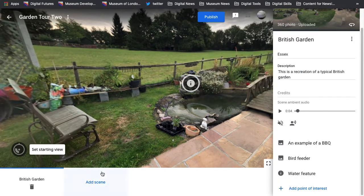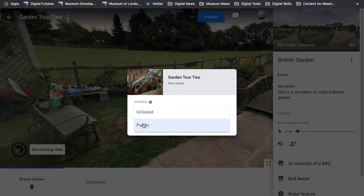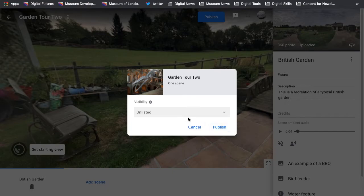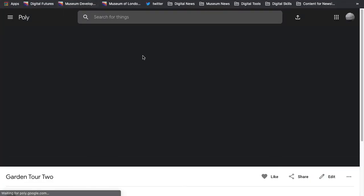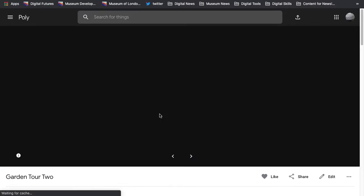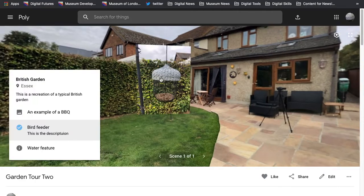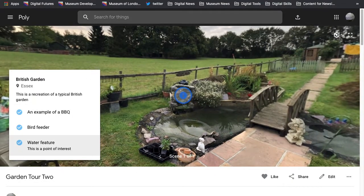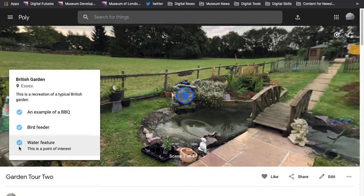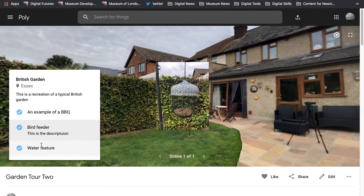Once you're happy with everything and the number of scenes you've got — you can always add more scenes and go through the same process again — the next stage is to publish. Click 'Publish', and I'm going to set it as unlisted so that people can't find it unless they have the link, but if you want it public, just leave it as public and hit publish. That gives you a link you can share. The tour is published on the Poly platform, and you can see all the scenes — the bird feeder, the barbecue, the water feature — along with their information. It also ticks off the things you've seen so you can track what you've missed.